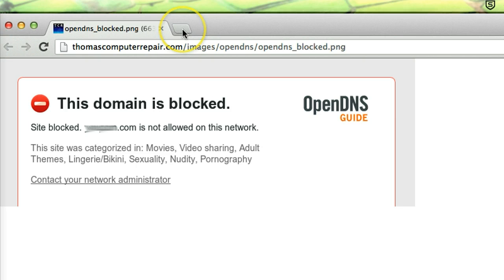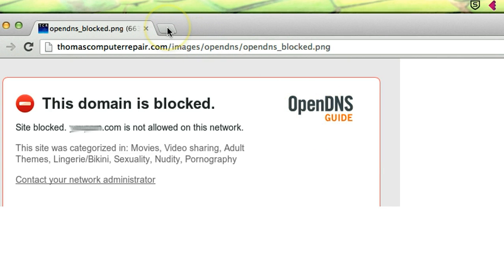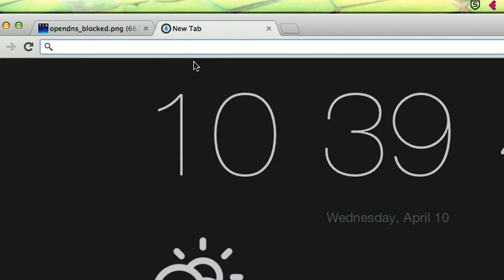For example, I set up this one for OpenDNS which is free internet filter software. You can configure it on your routers. But what happens sometimes if you want to access some website? For example, I feel bored, I want to access Facebook today. Let's try Facebook.